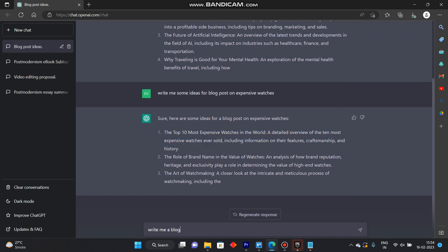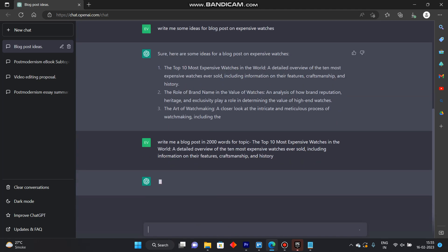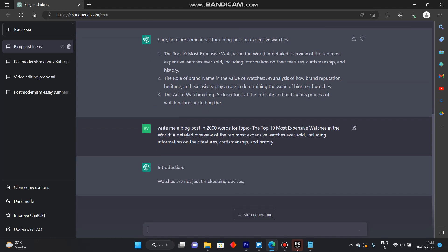Write me a blog post and whatever words you want to write in put the words here. I want to write it in two thousand words for topic and I'll paste it here and click on enter.